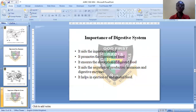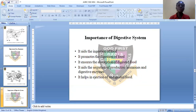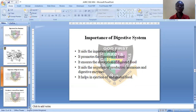Number four, it aids in the secretion of productive hormones and digestive enzymes — the digestive system aids in the production of hormones and digestive enzymes; without digestive enzymes, digestion cannot take place, such as ptyalin in non-ruminant animals. And the last point: it aids in the ejection of undigested food — that is, the release of undigested food that the body does not need out through the anus.